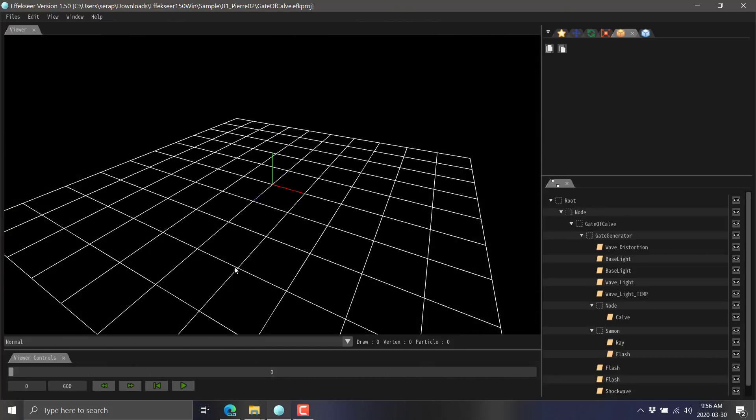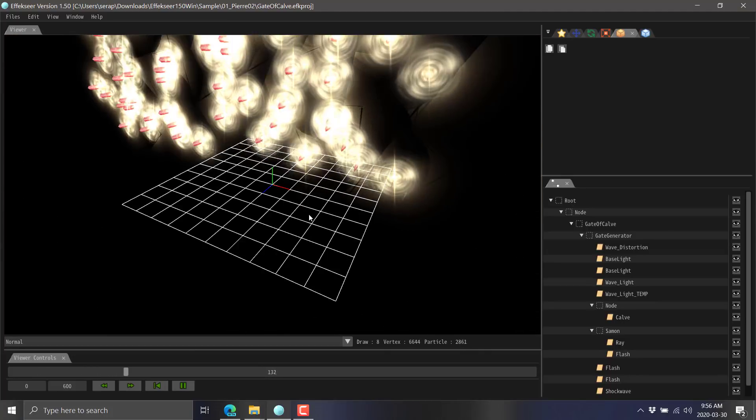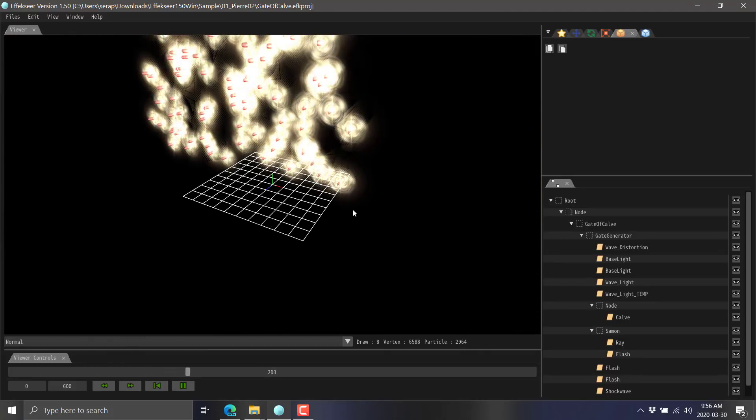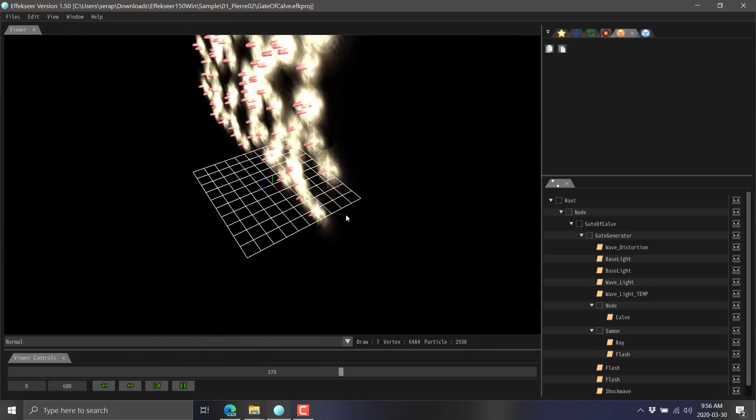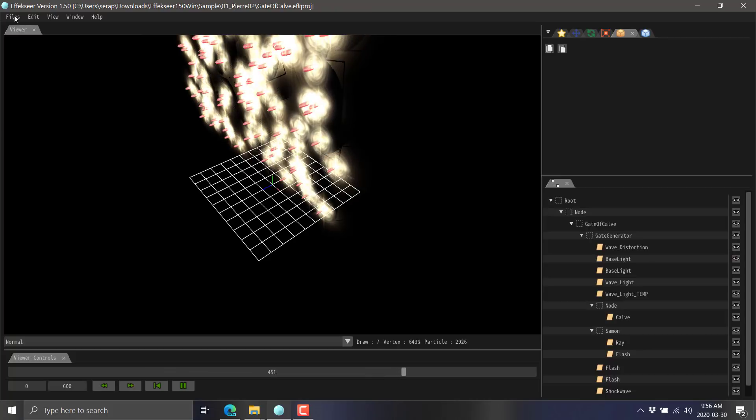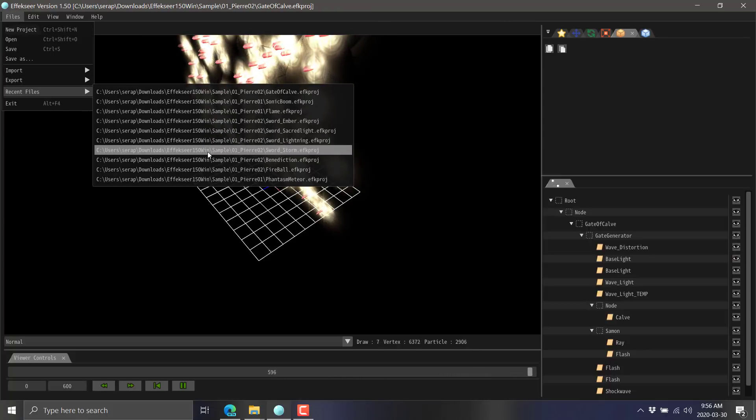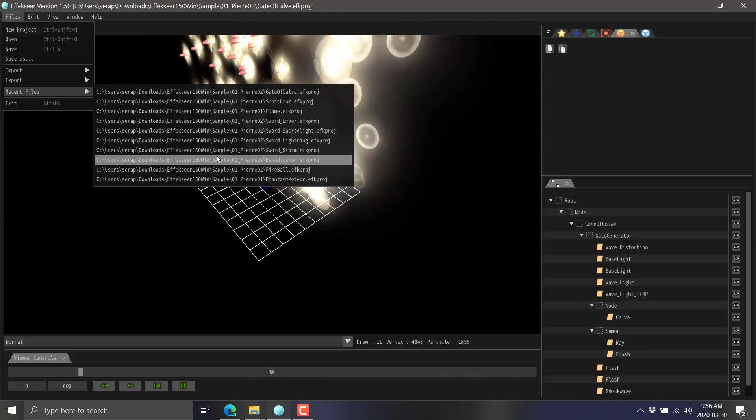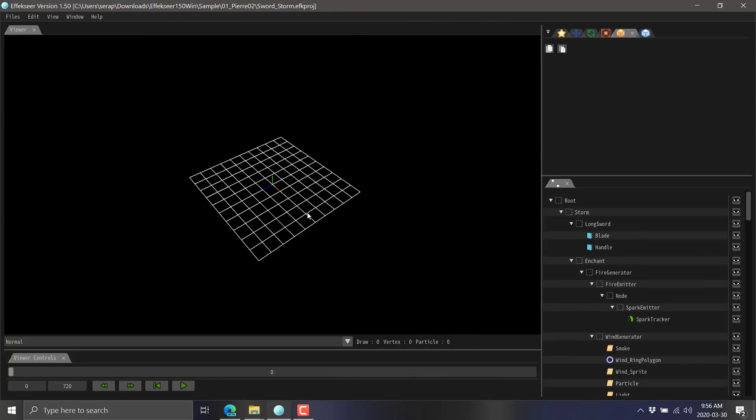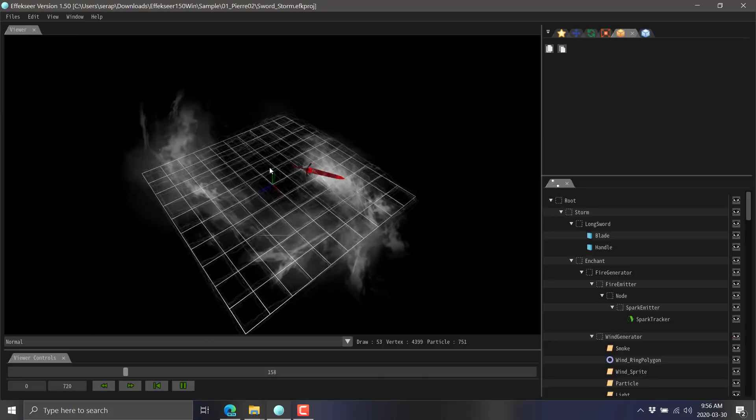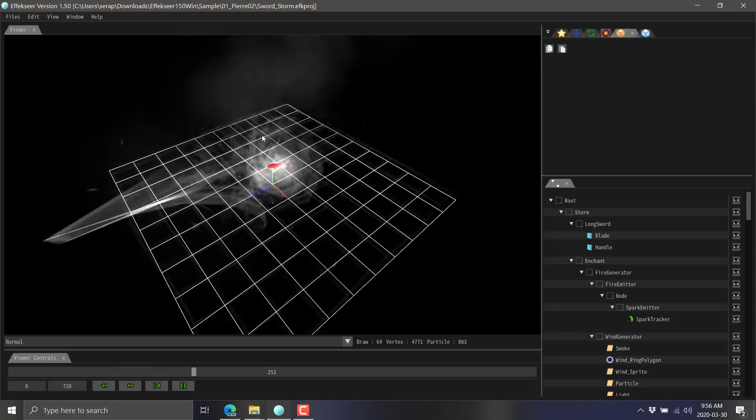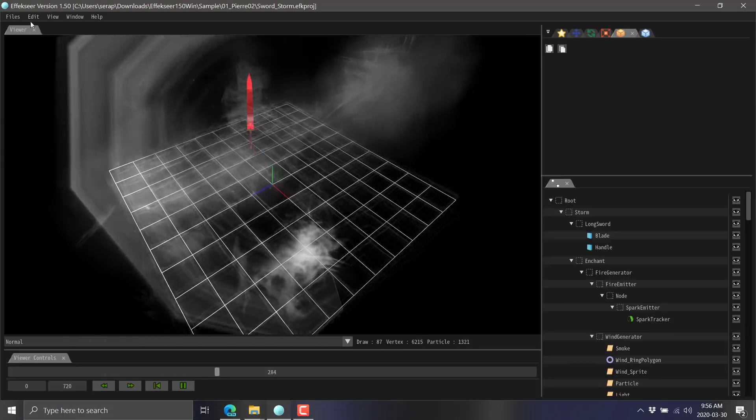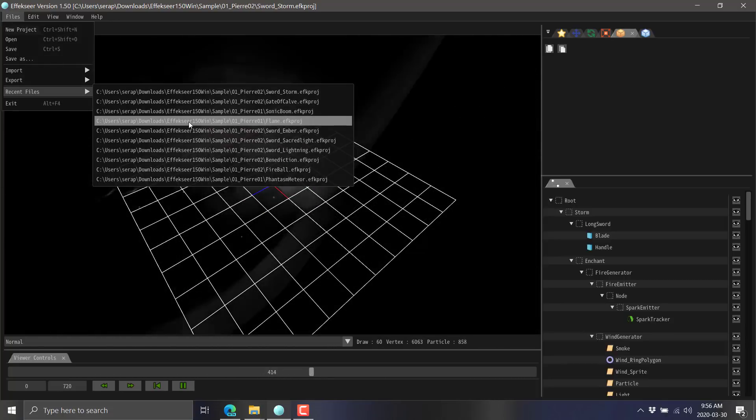It comes with dozens upon dozens of effects. So there's the Gates of something or other. We got some swords here, some sword effects. And you can see in this particular case, there is a 3D object being brought into the scene that the sword effects are being applied to.